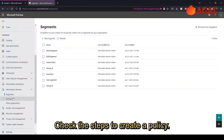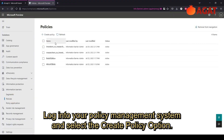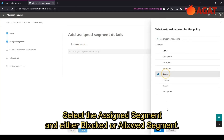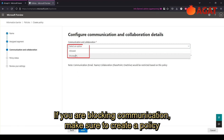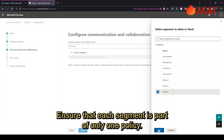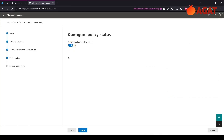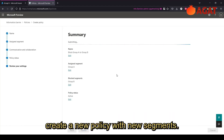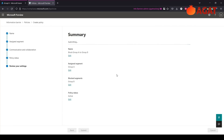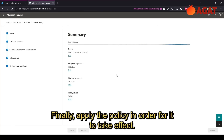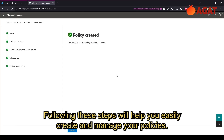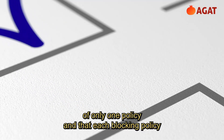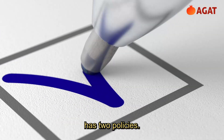To create a policy: log into your policy management system and select the Create Policy option. Select the assigned segment and either the blocked or allowed segment. If you are blocking communication, make sure to create a policy for each segment and ensure that each segment is part of only one policy. Click Save to create your policy. To extend your policy to other groups or users, create a new policy with new segments. Finally, apply the policy in order for it to take effect. Always double-check that each segment is part of only one policy and that each blocking policy has two corresponding policies.